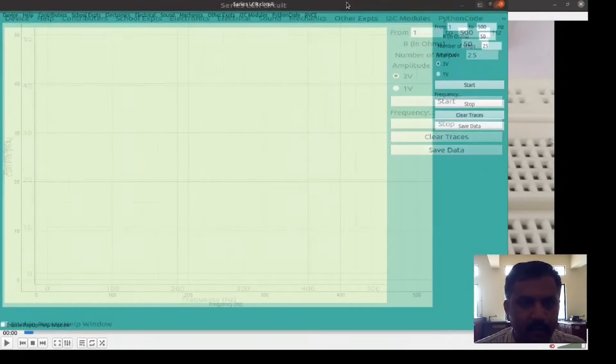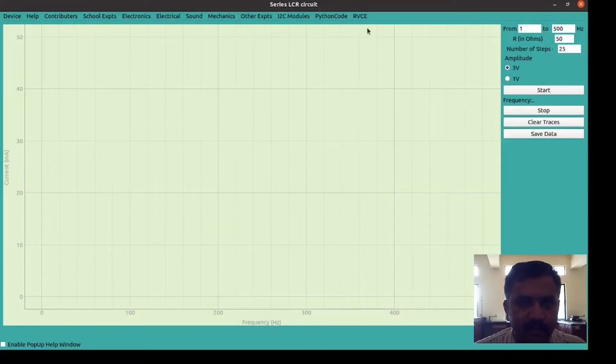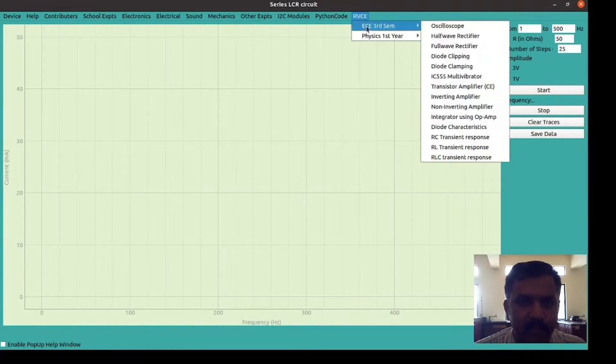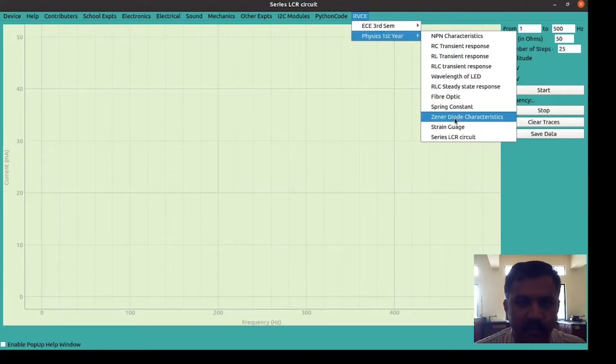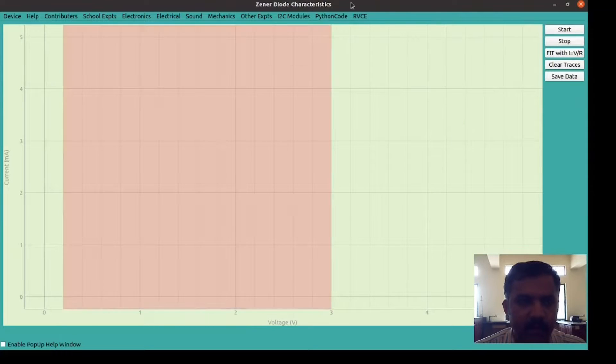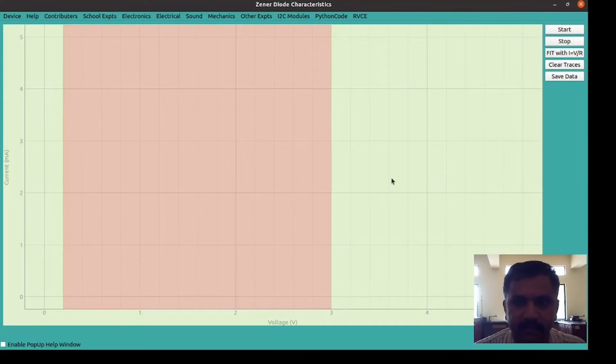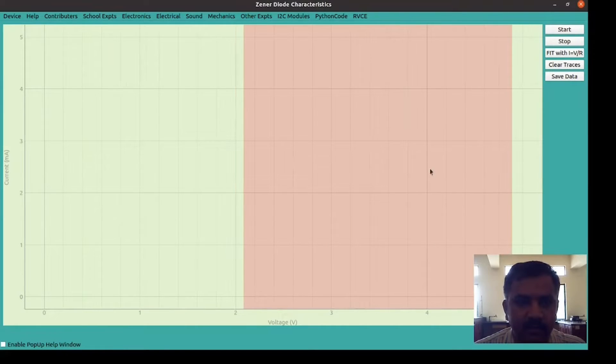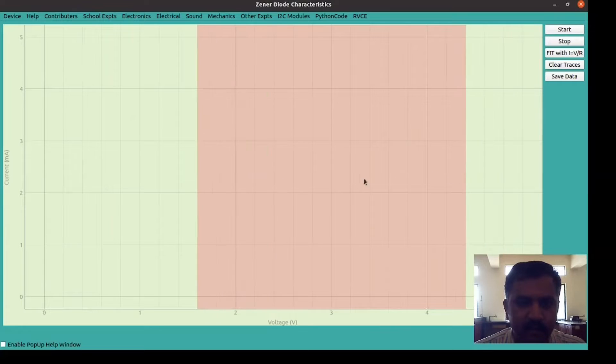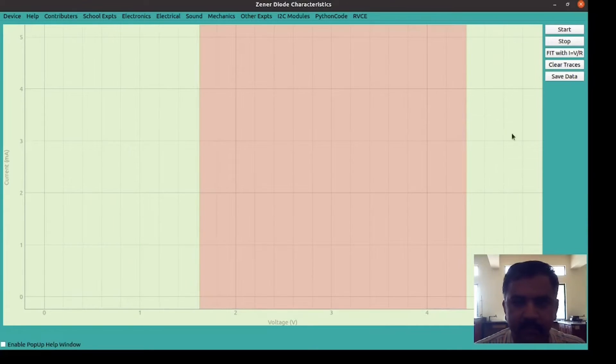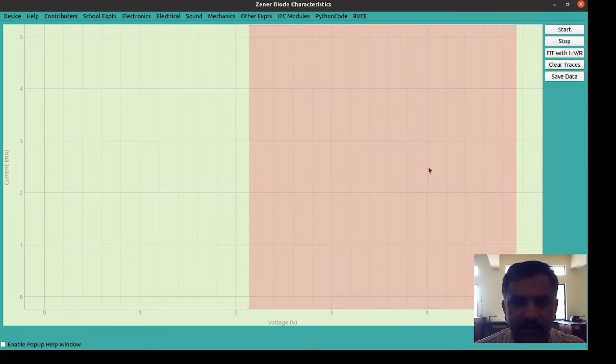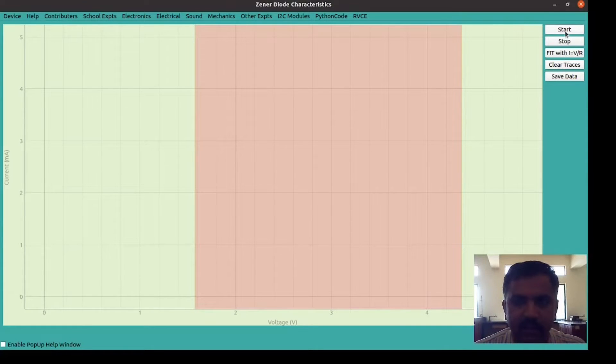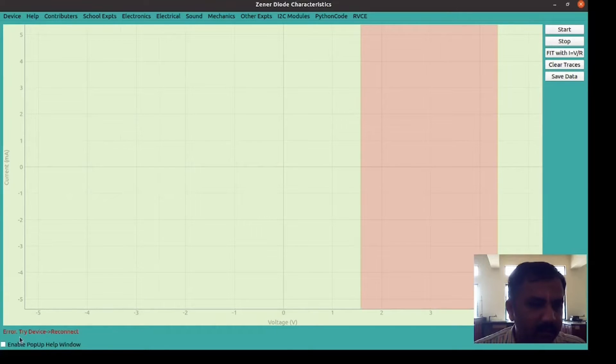Now I will open the X-Pyce software by default which is in the LCR series circuit. Open Expt tab, go to Physics first year and select Zener diode characteristics tab. Now you are in the Zener diode characteristics workspace. So this is the region of interest. We can shift it to any side and also we can shrink it. We can change the width of the region of interest. Now click on start button.